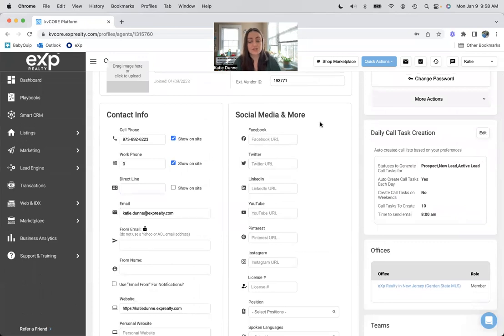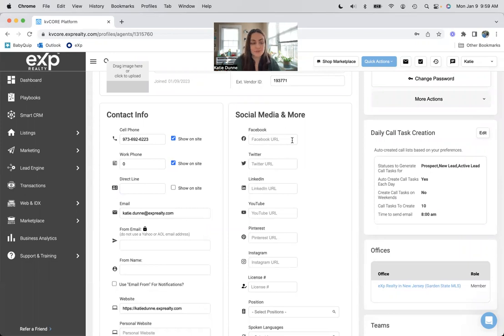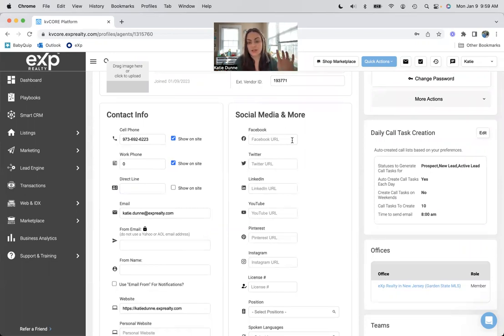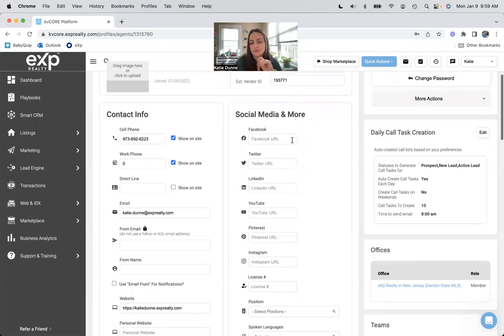And then on this side, obviously your social media, put your business social media. Do not put your personal unless you plan on using that for business purposes, but a lot of things won't work unless you have a business profile. So make sure you make those.